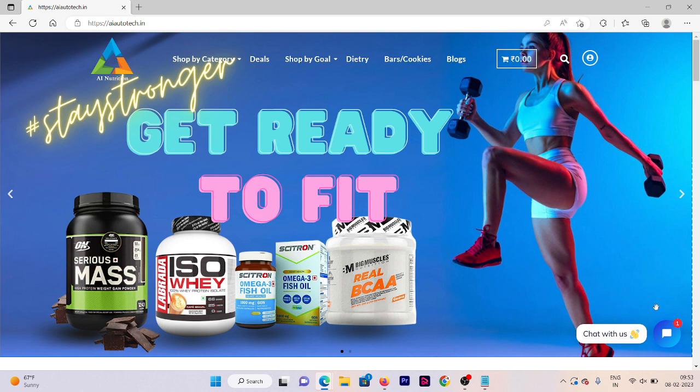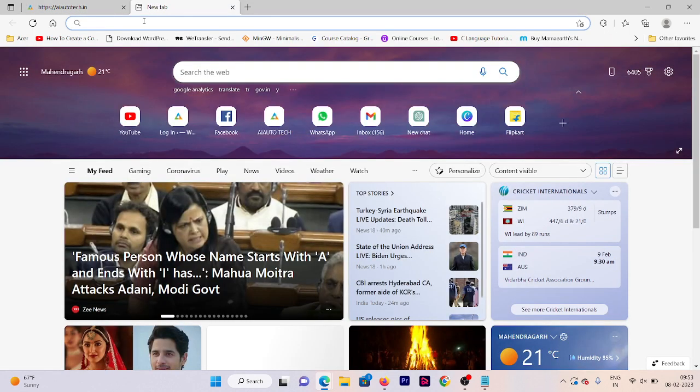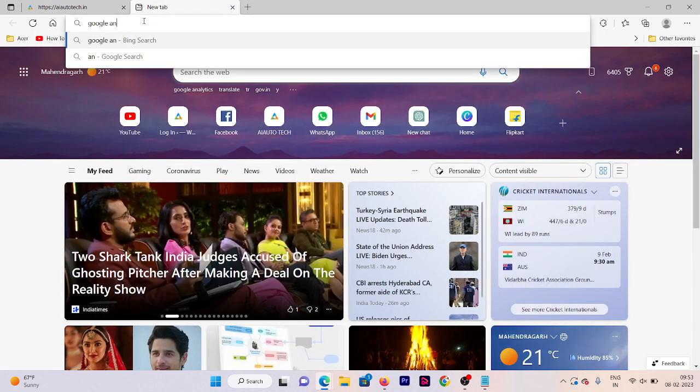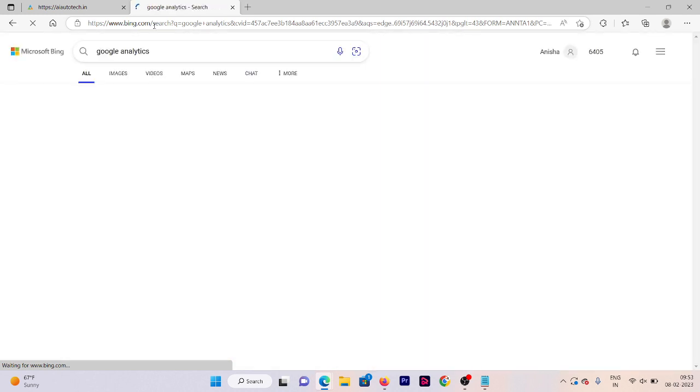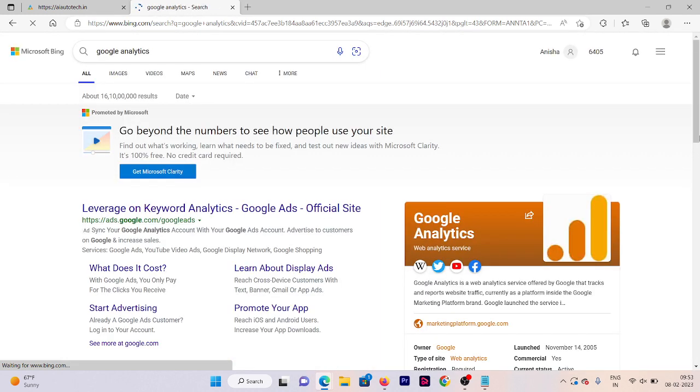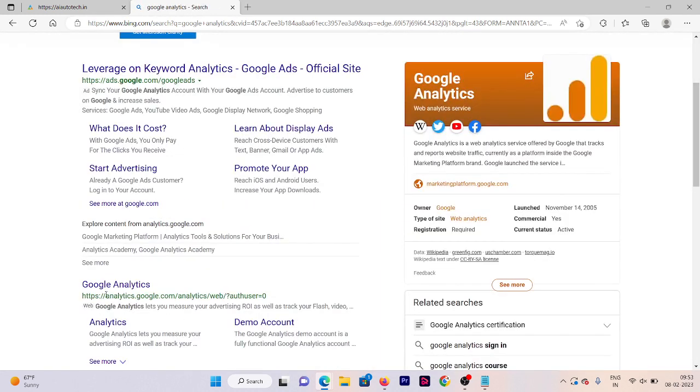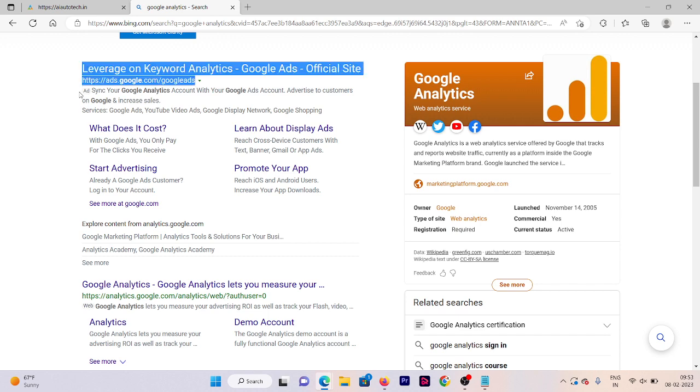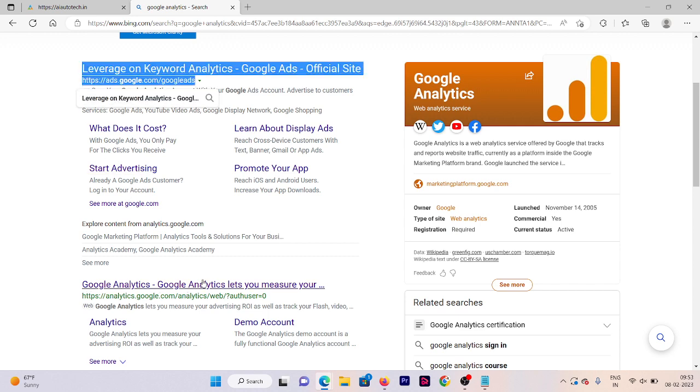First of all, go to your Google Analytics account. Go to your browser and search for Google Analytics, and then you need to go on this first link. Click on that analytics.google.com link. Here our Google Analytics account will open. So here we have successfully logged into our Google Analytics account.